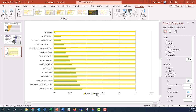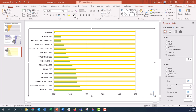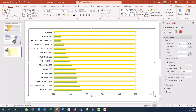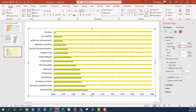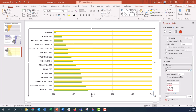Now let's make some aesthetic tweaks. I'll get rid of the legend, make the font bold, and change the font color to black so people can see it. The x-axis currently goes from zero to six, but it only needs to go to five. I'll go to the format axis menu, click the bar chart icon, and set the maximum axis value to 5.0 and the major unit to 1.0. Under the number column, I'll set decimals to zero since we don't need any.